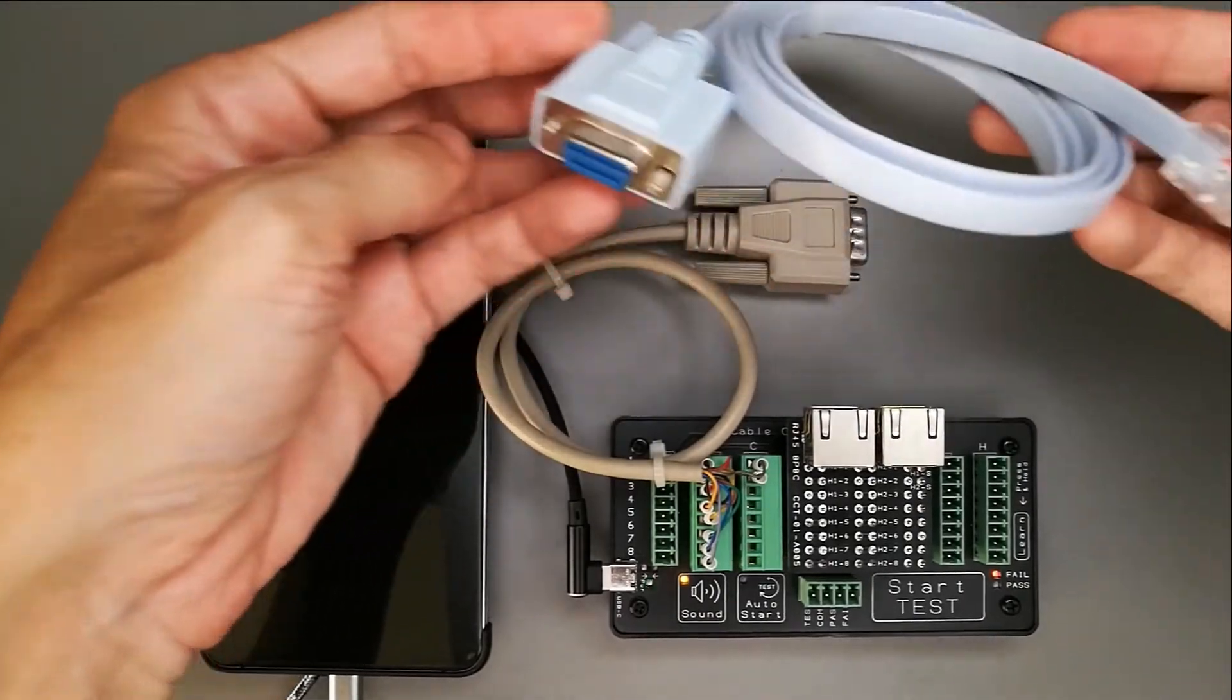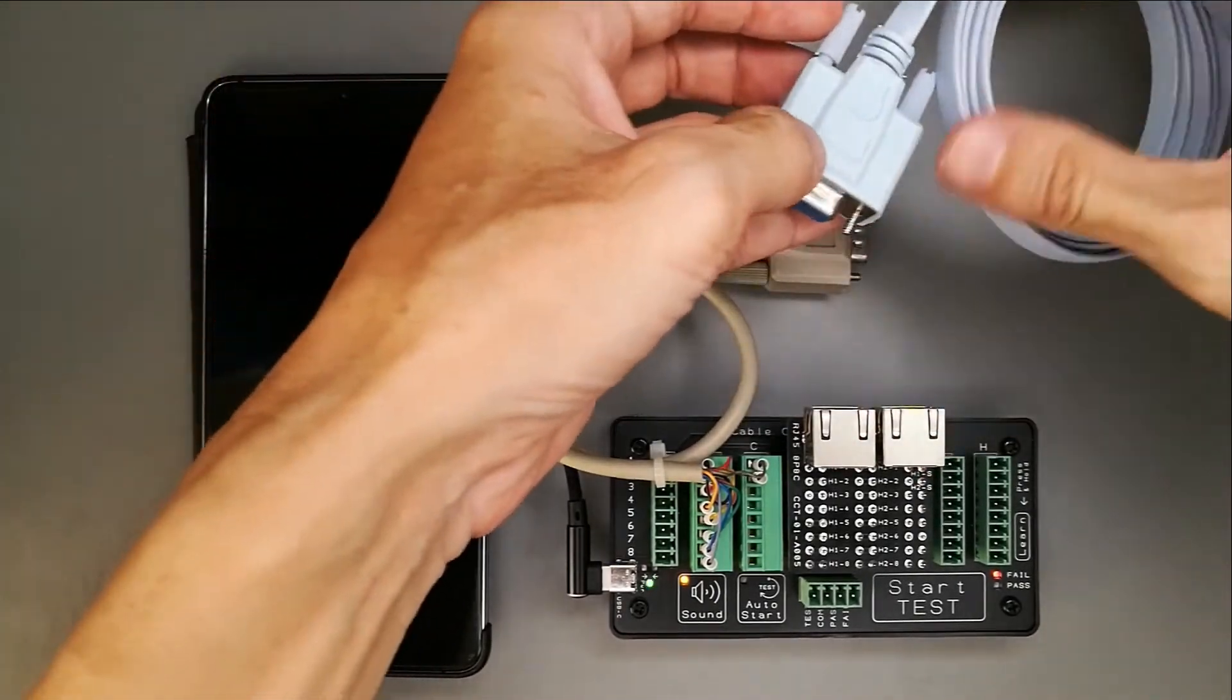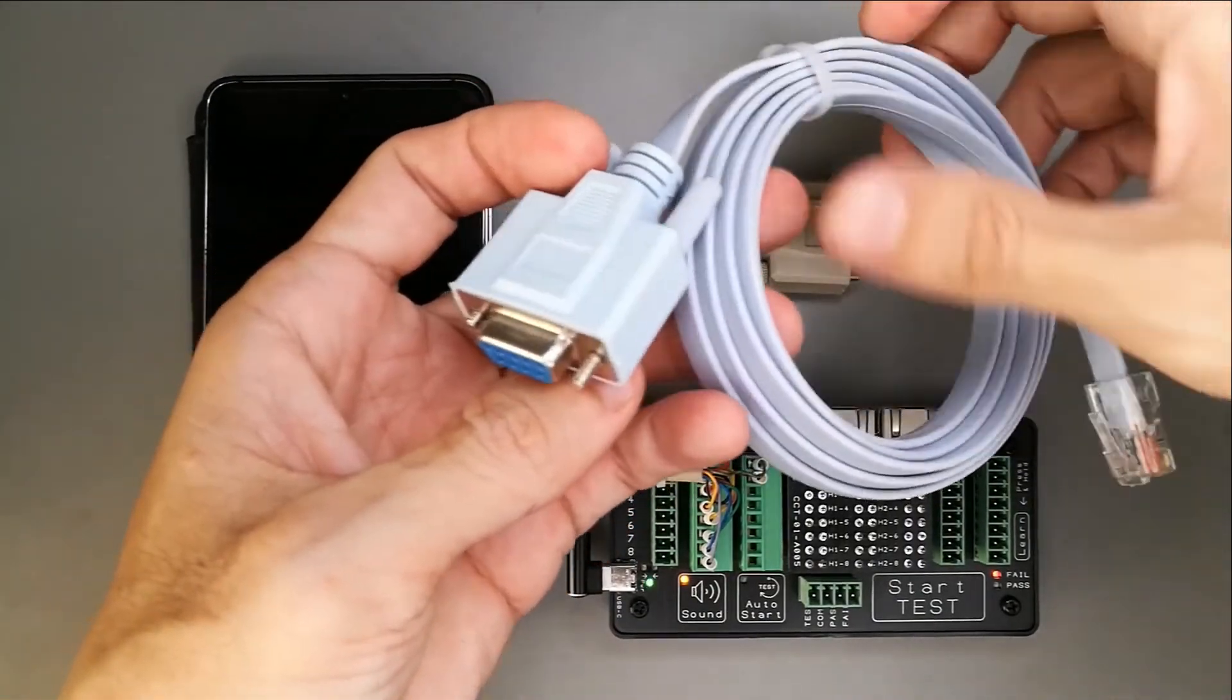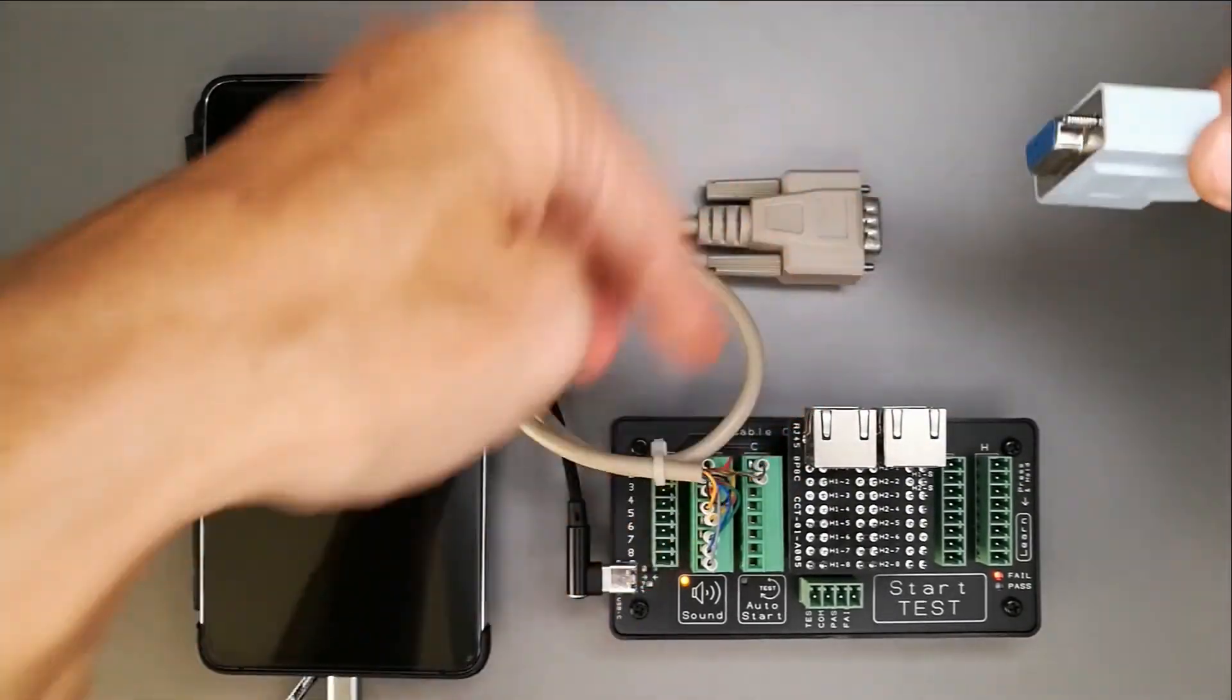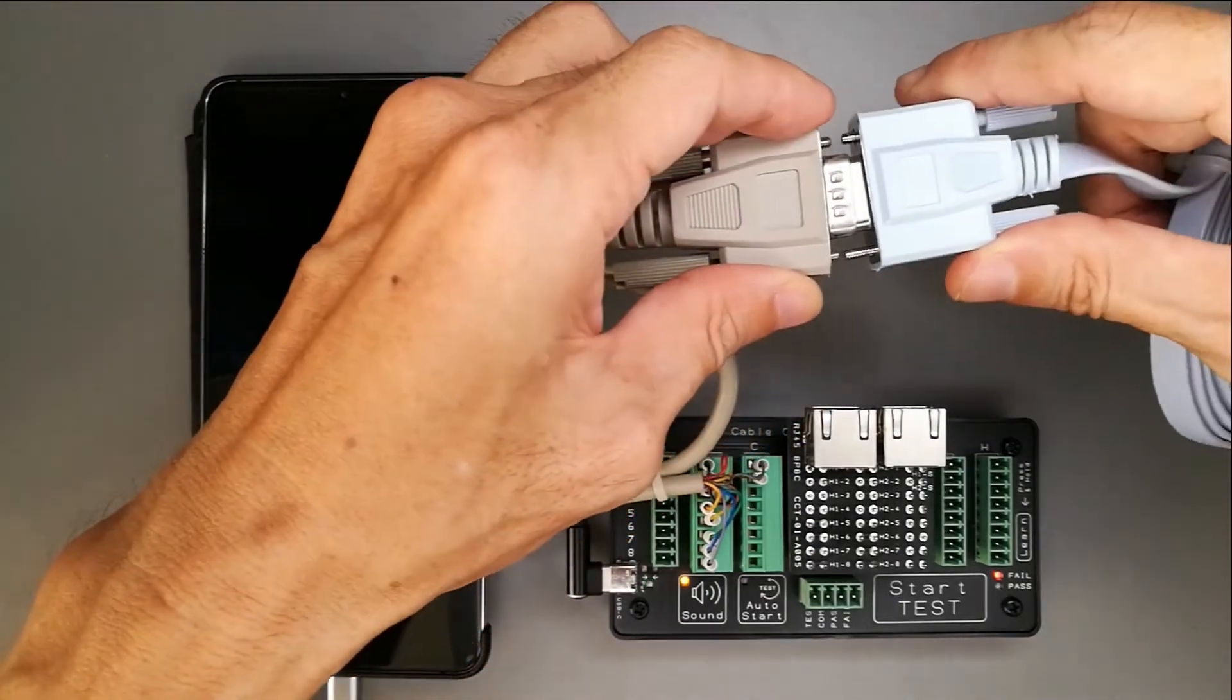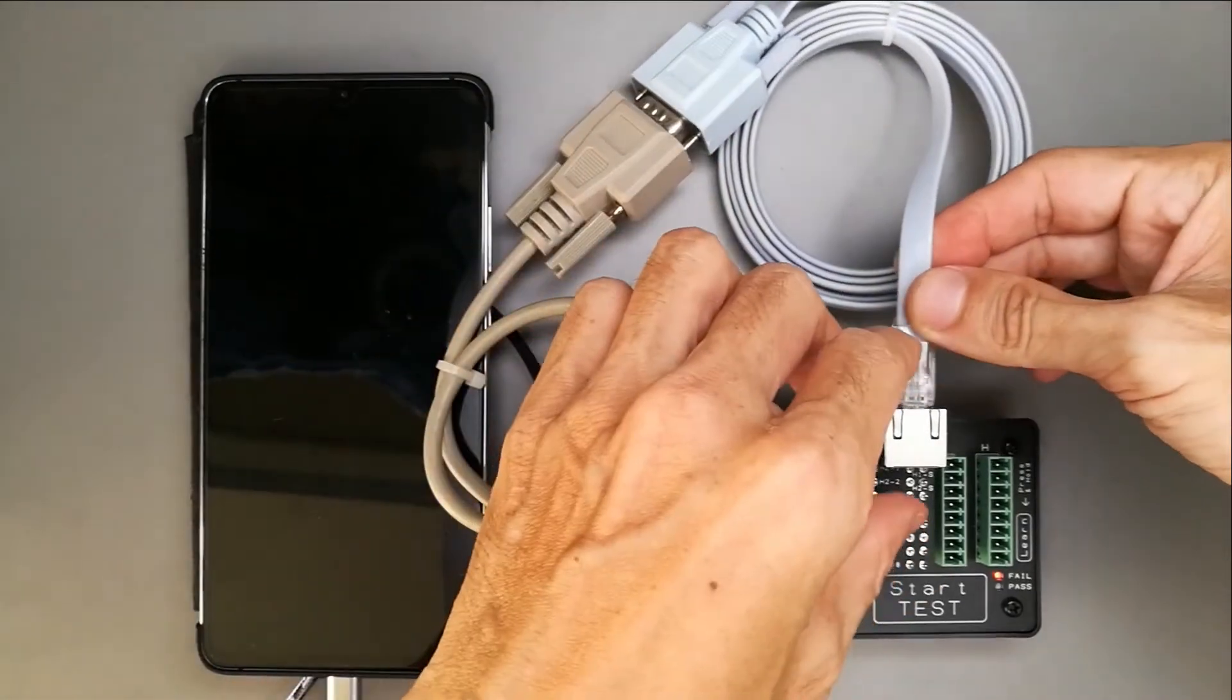Now, I have both adapters set up correctly. This is my test, the cable that I want to test. Before we even start testing, we have to learn what this cable connection is. This tester has to learn the connection. To learn it, what we can do is we plug in to the mating connectors.